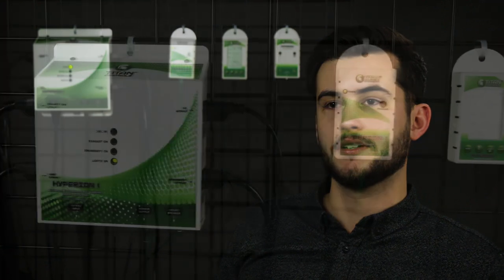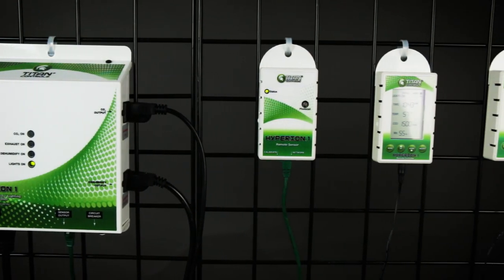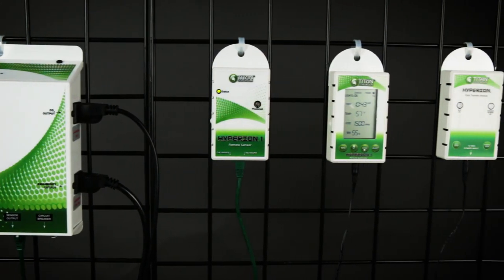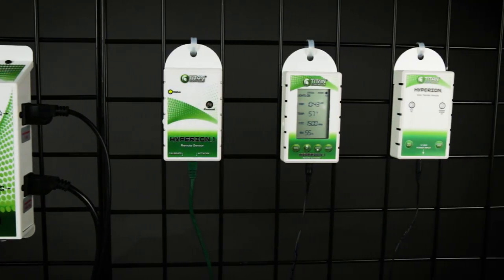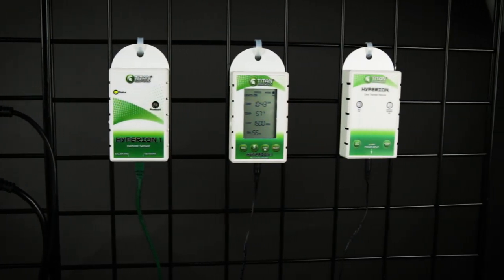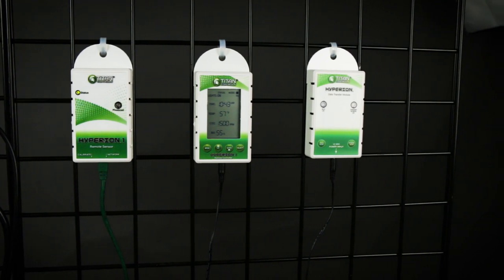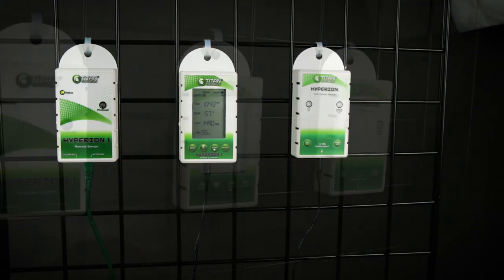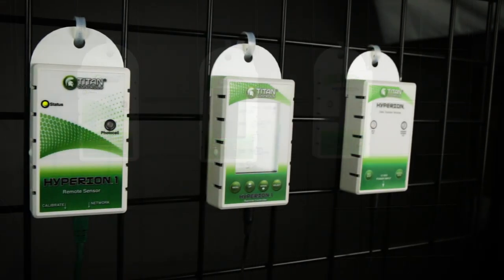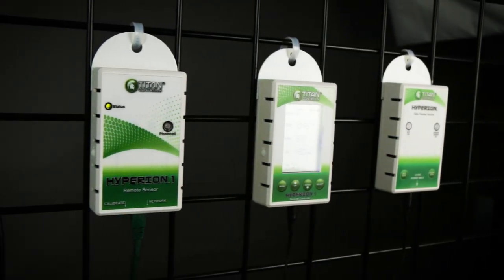The Hyperion app will also send you push notifications to let you know if you're having an extreme environmental condition in your room. Things are changing fast for indoor gardeners — making environmental control systems more reliable and easy to use so you're more successful is an important part of that change.